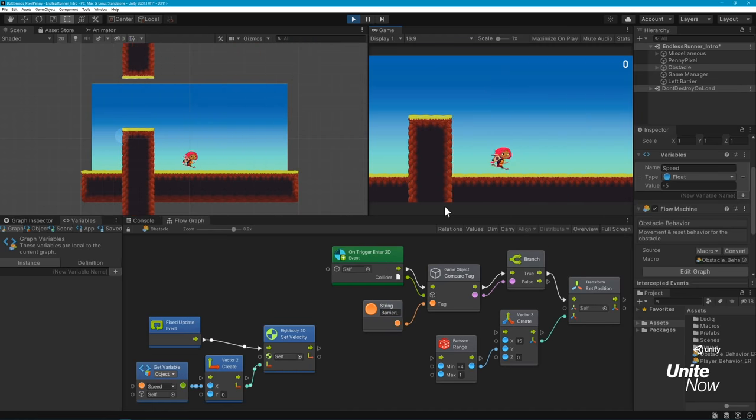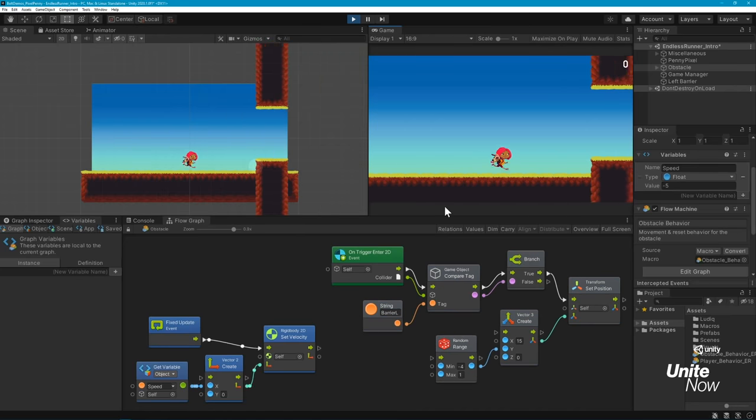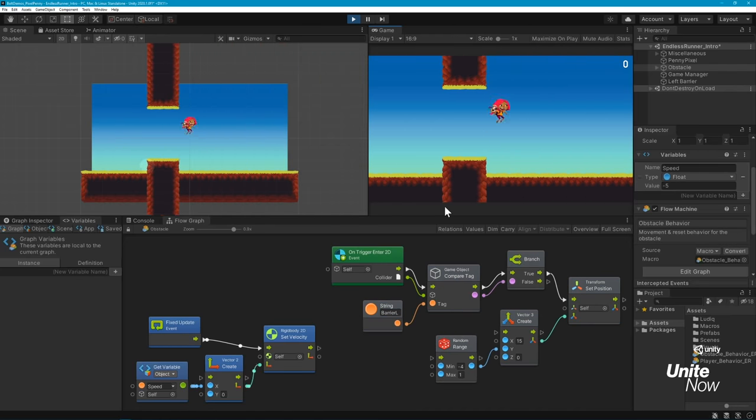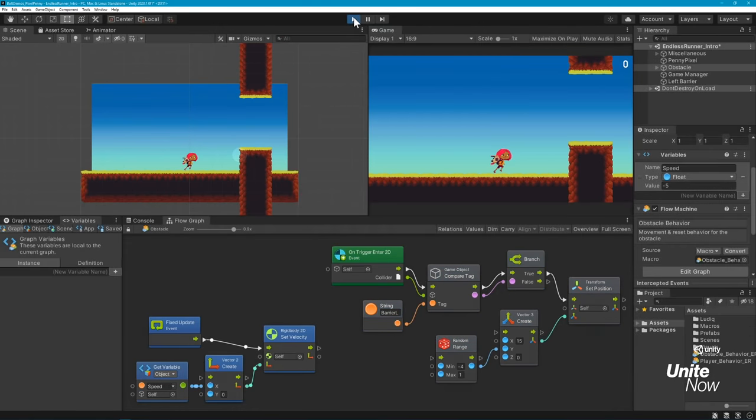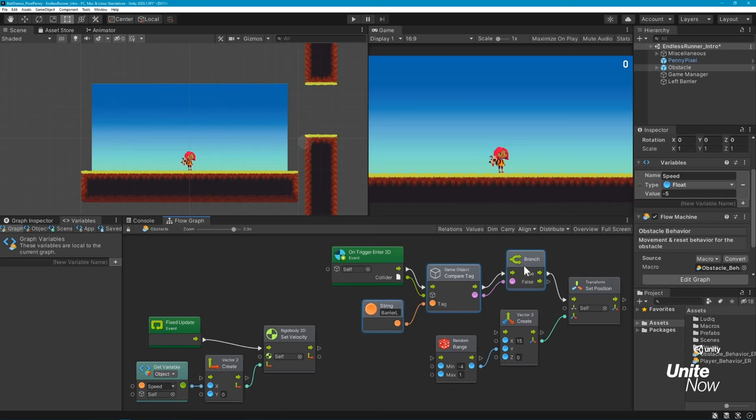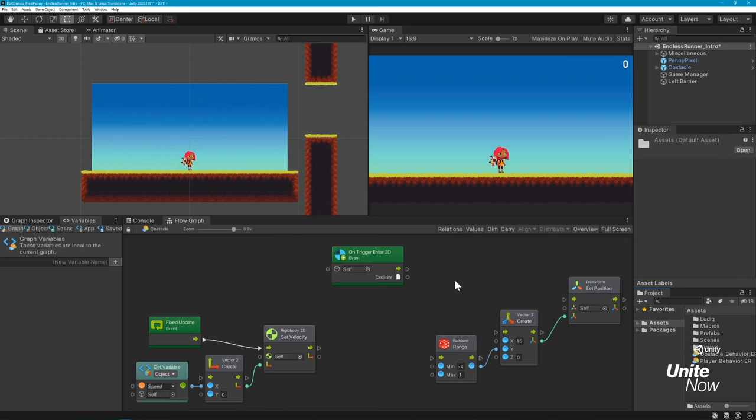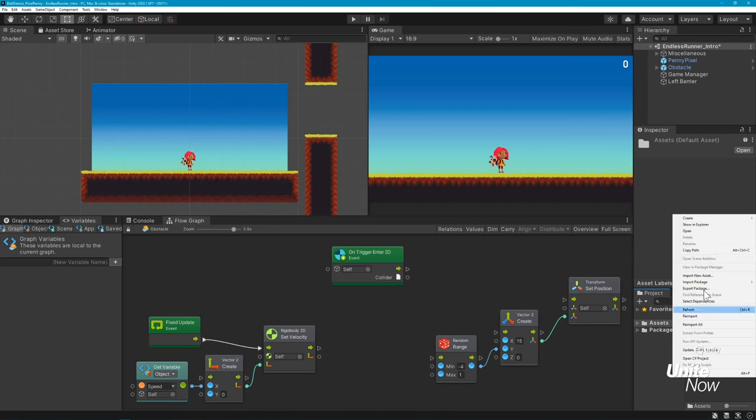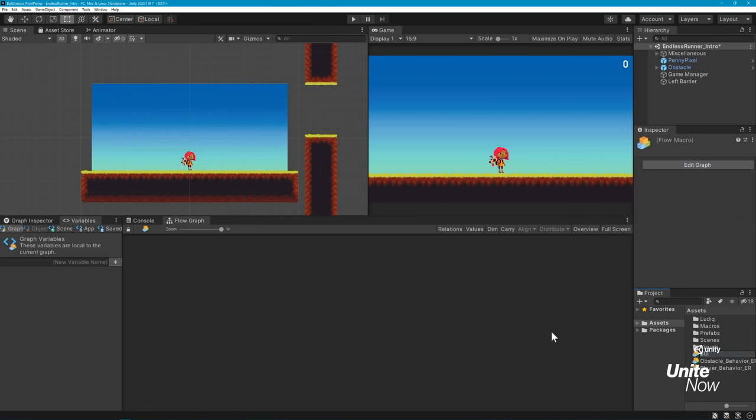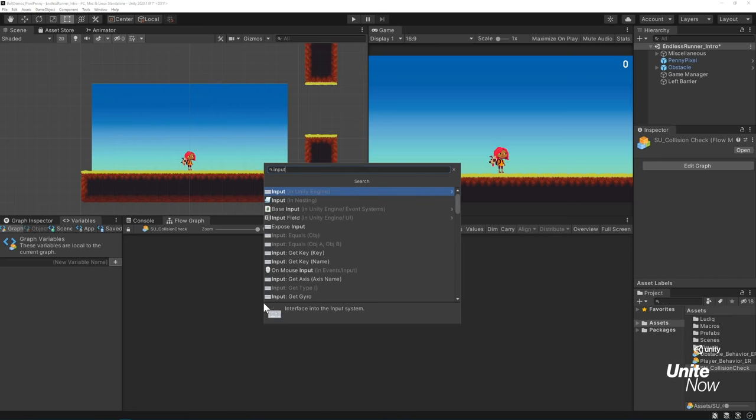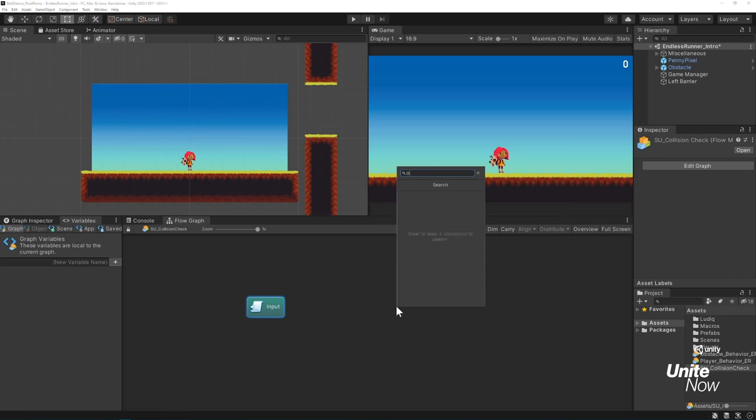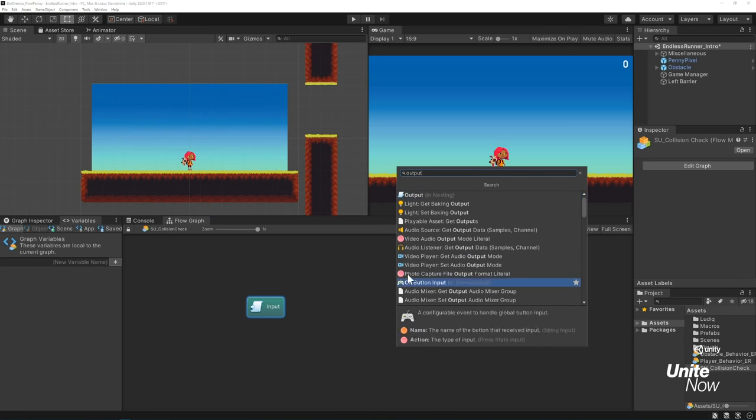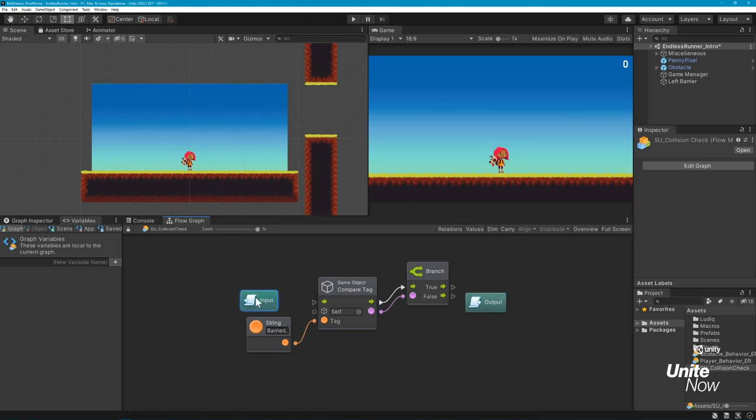When you're working on graphs, you might find yourself setting up the same set of units multiple times. Or you might end up with a large graph that you want to reorganize and optimize. Both are great cases for using super units, a powerful nesting feature for parenting flow graphs. You can create a super unit just like a regular unit by using the Fuzzy Finder. Alternatively, you can generate a super unit by dragging a separate flow graph into your current graph. To illustrate how this works, I'm creating a very small super unit to use for collision checks. It will advance the graph's flow if a game object's tag matches a predefined string. In order to connect your super unit with regular units, you'll need to add input and output nesting units and define what you want them to pass through the super unit.